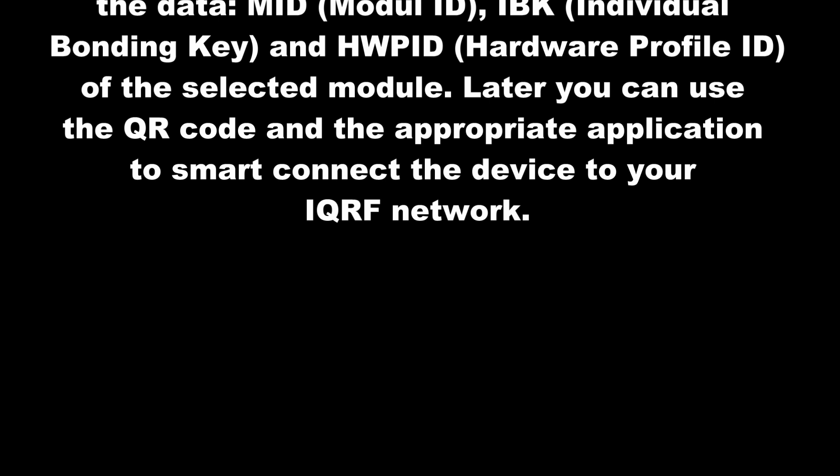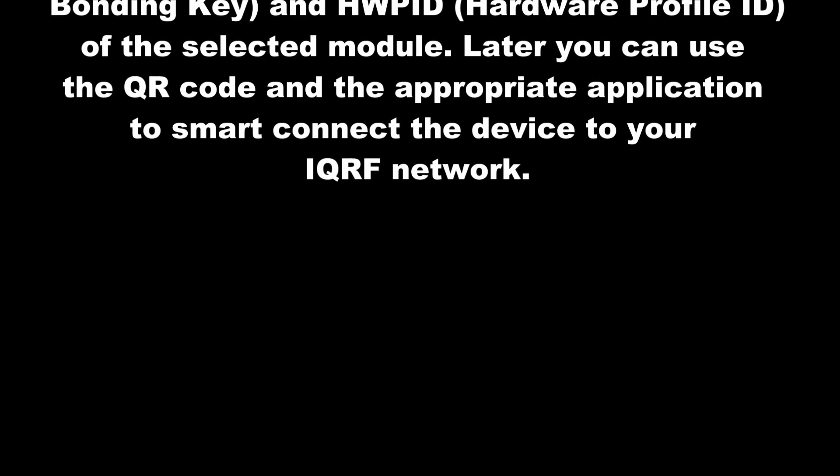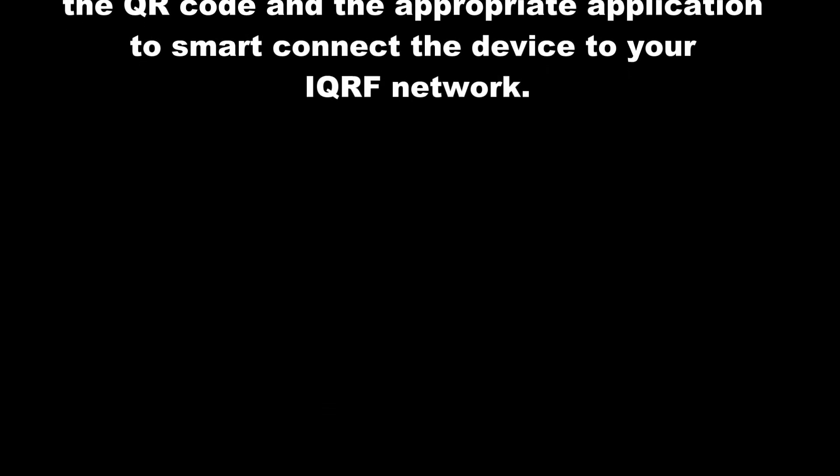Later you can use the QR code and the appropriate application to smart connect the device to your IQRF network.